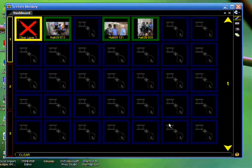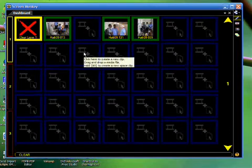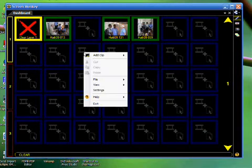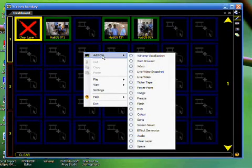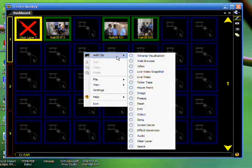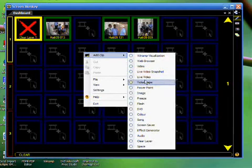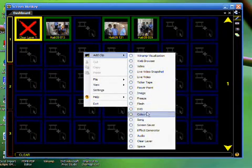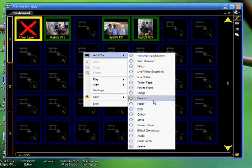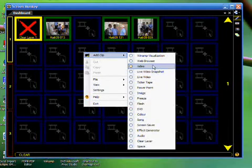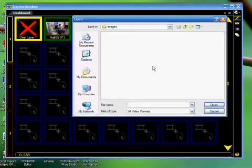Yet another way to load clips onto the dashboard is to go to any empty square, right-click, and choose Add Clip from the pop-up menu. You'll notice that to the right now slides out a menu of all the different kinds of media types that ScreenMonkey supports. In my case, I would like to add a video. So I choose Video.